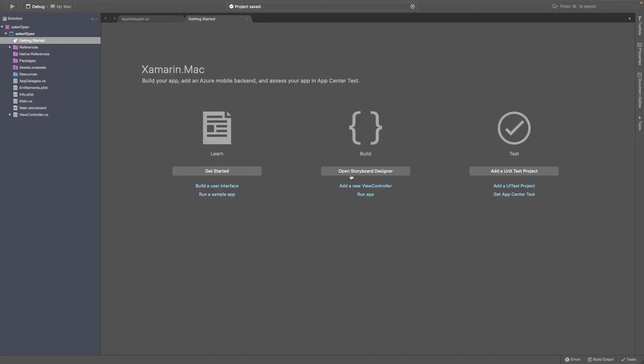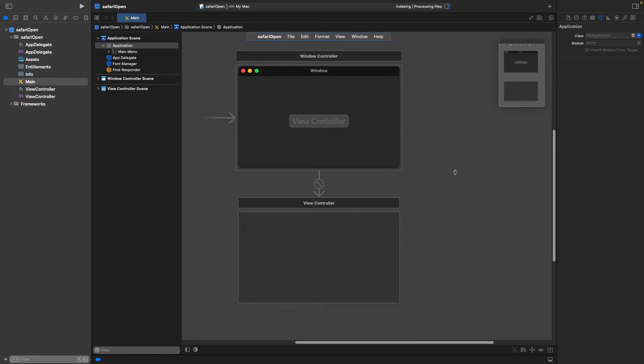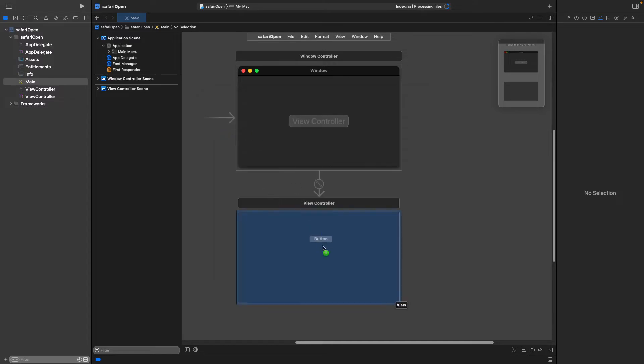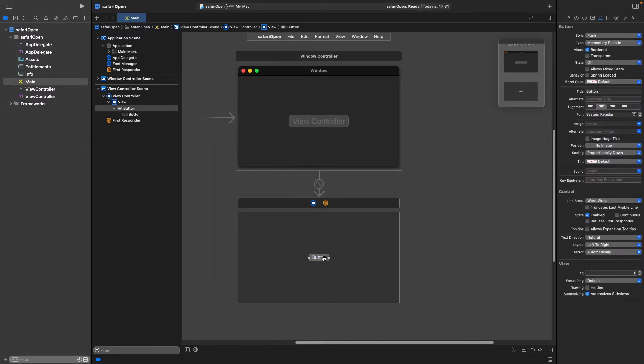Now what we want to do is open the Storyboard Designer, which should open Xcode for us. Once Xcode has loaded up, we want to add a new button. So go to the top, add, push button will do. And we'll just keep it like that for now.